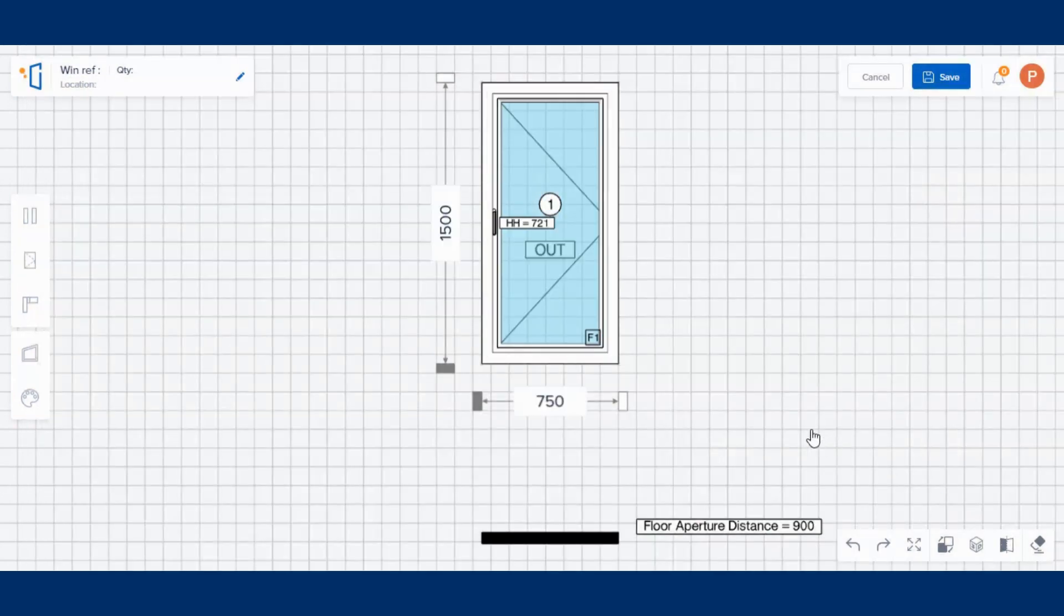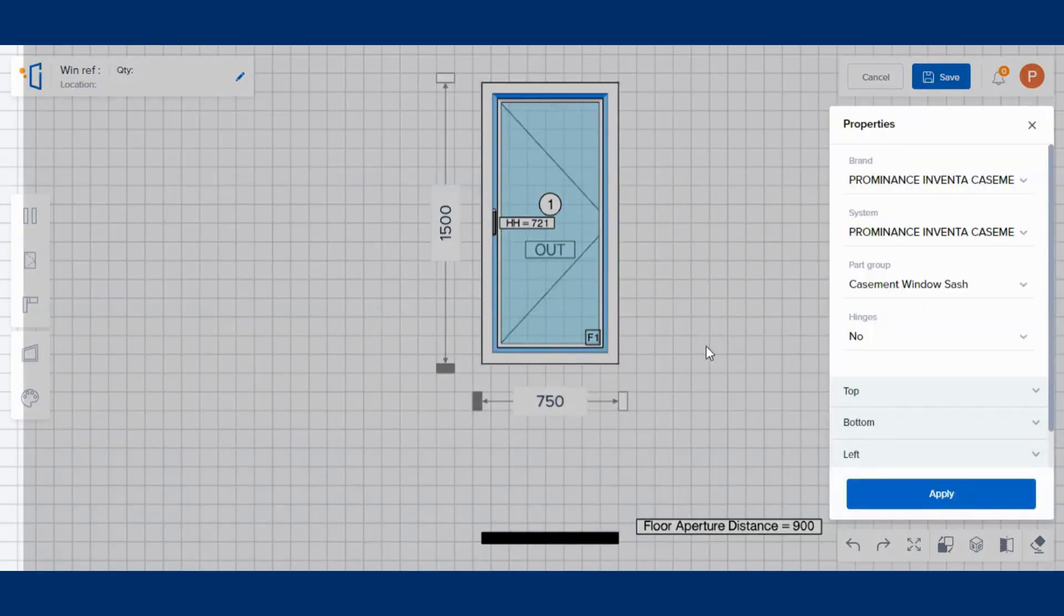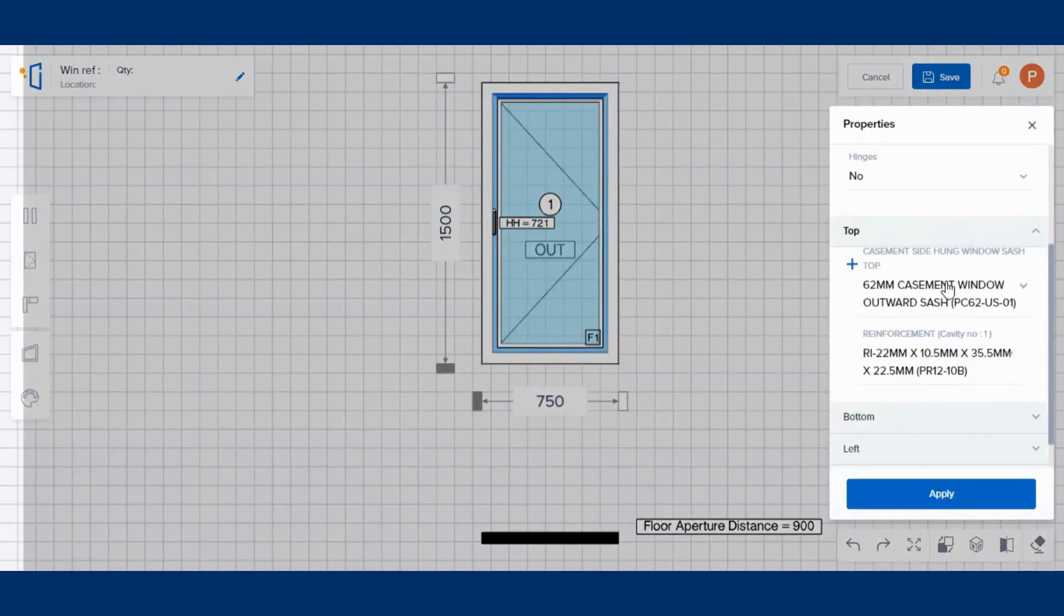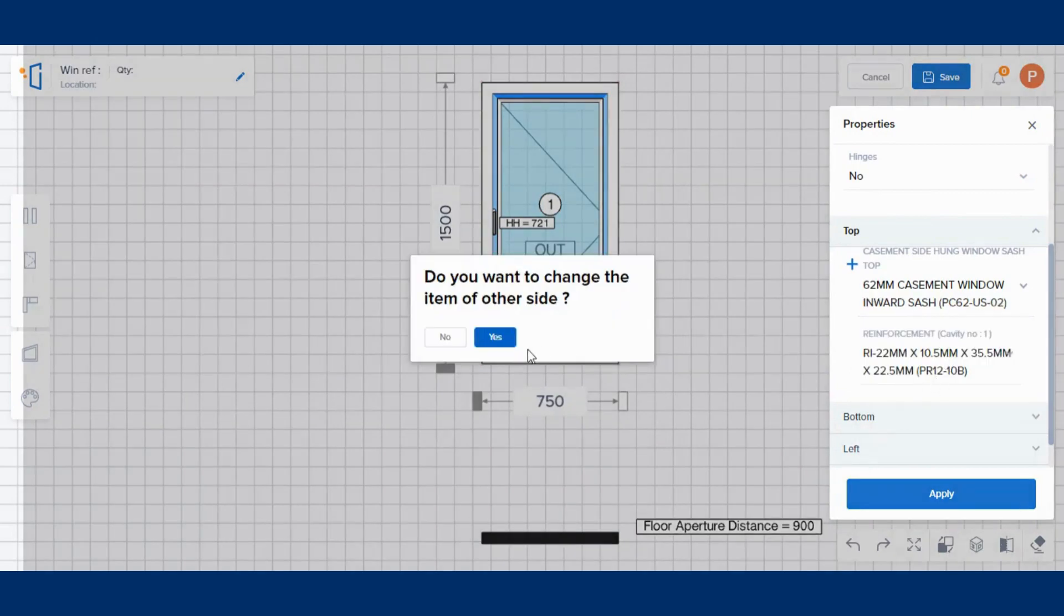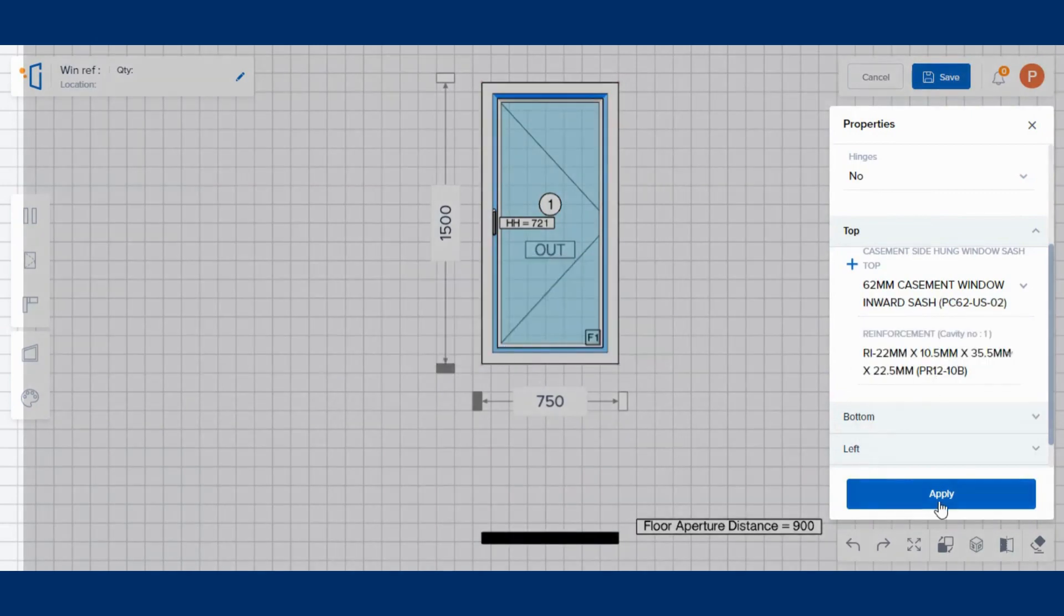Change the window opening system by double-clicking on the sash as shown. You can choose the window systems from the right panel appearing.